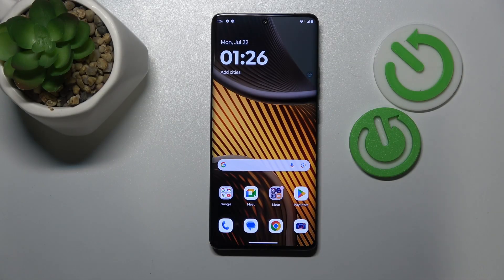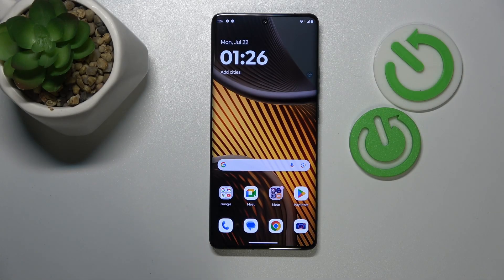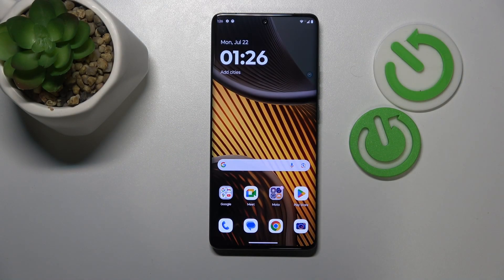This is Motorola Edge 50 Ultra and today I'll show how you can fix the Wi-Fi connectivity problems on this device.